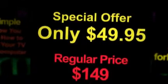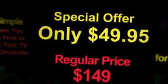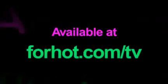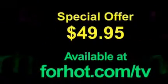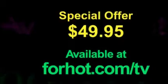The regular price is $149.95 but you can save 70% and get satellite direct now for only $49.95. What are you waiting for?